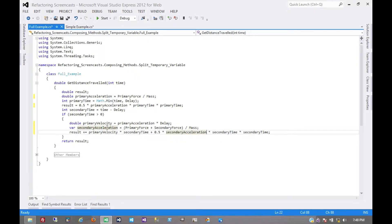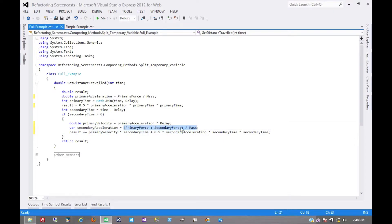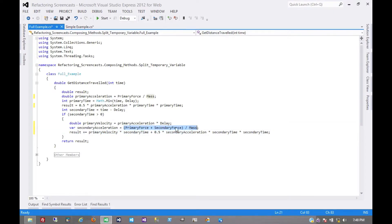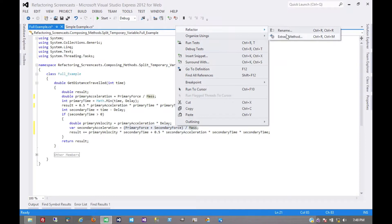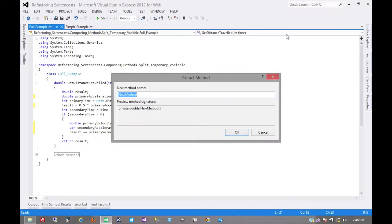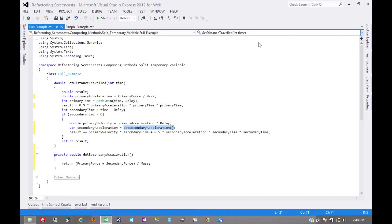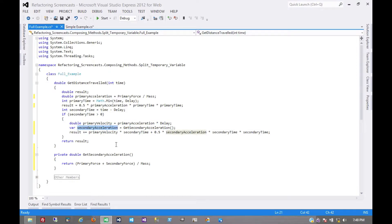After all, when we were creating this variable, let's say we wanted to extract this into a method of its own. We would probably call that getSecondaryAcceleration. And so it makes a lot of sense that it would be in a variable called SecondaryAcceleration.